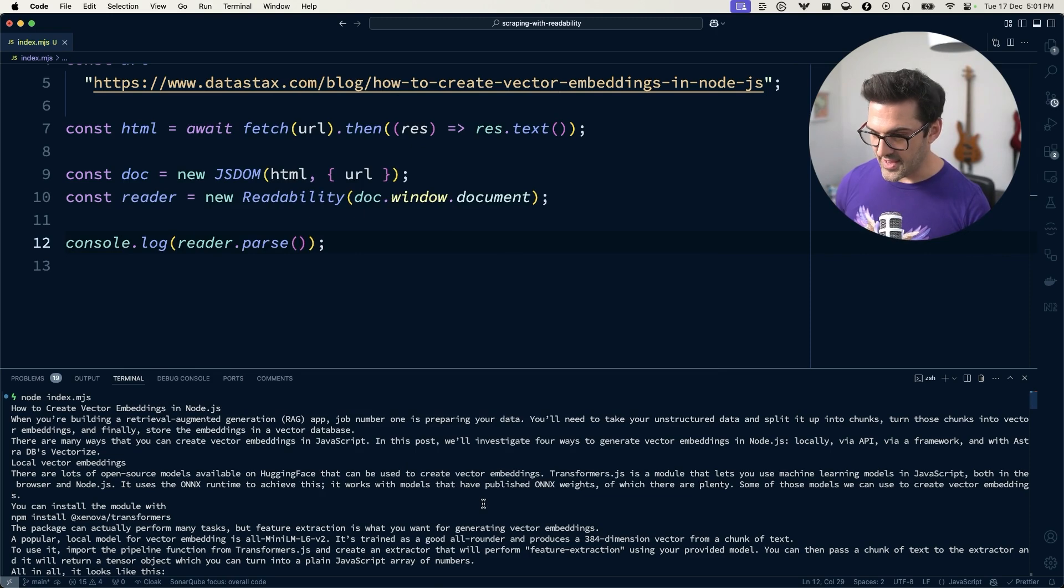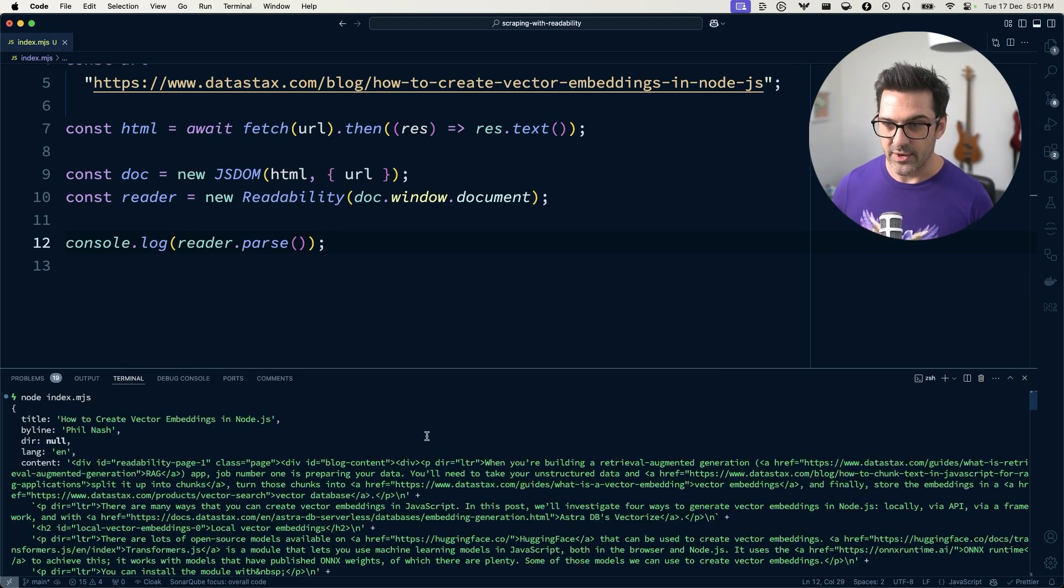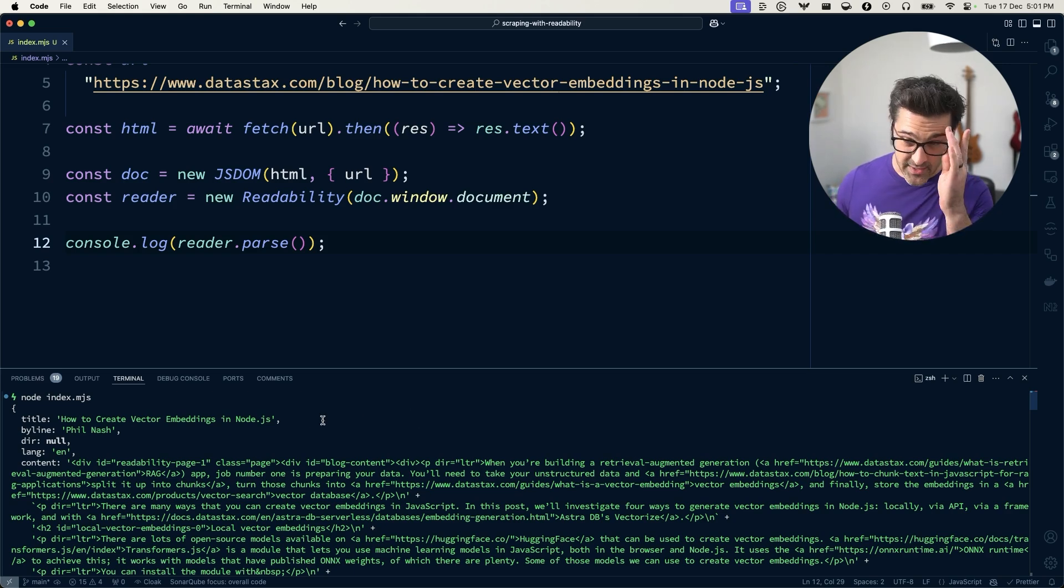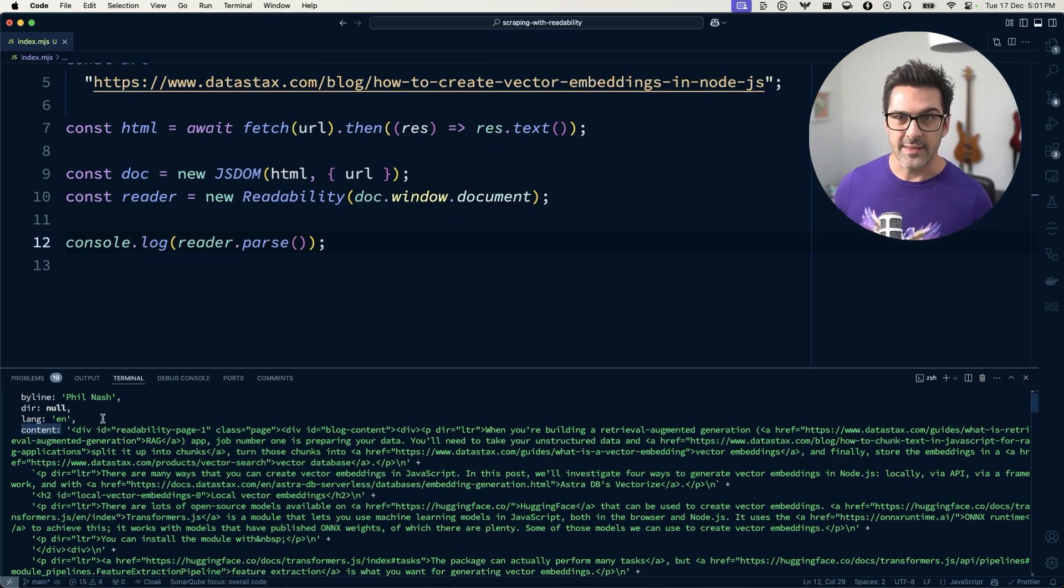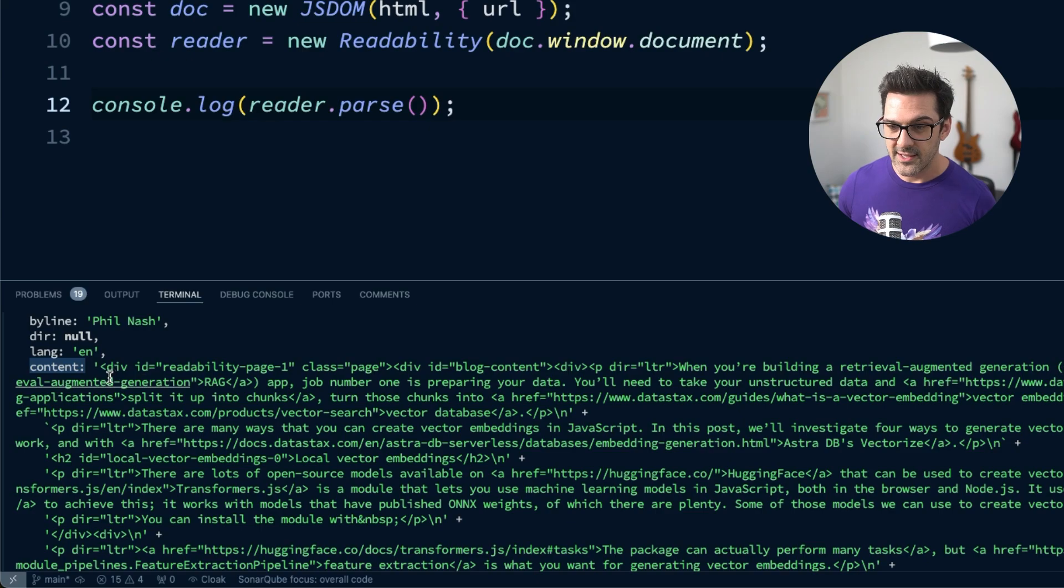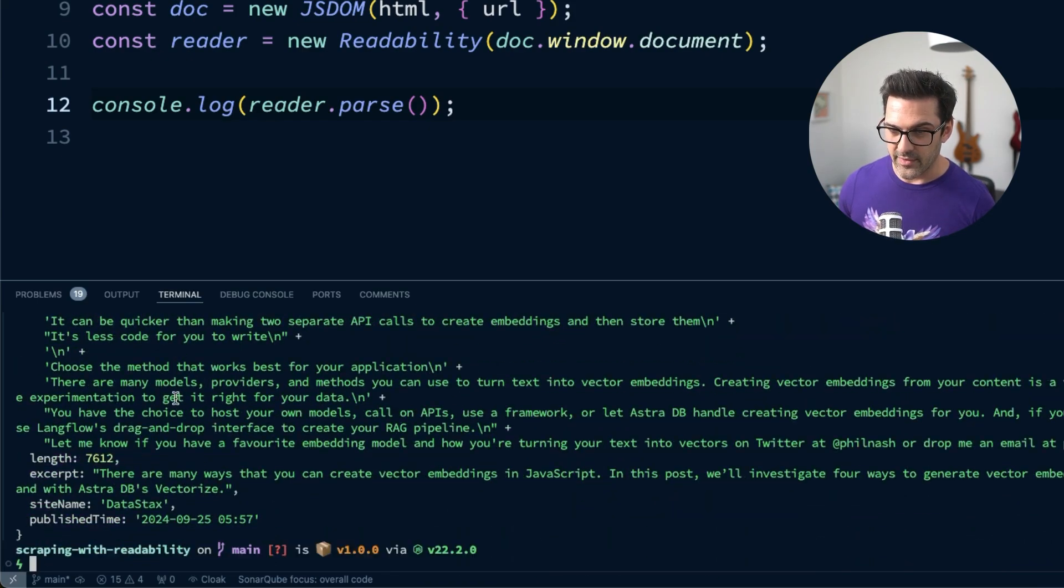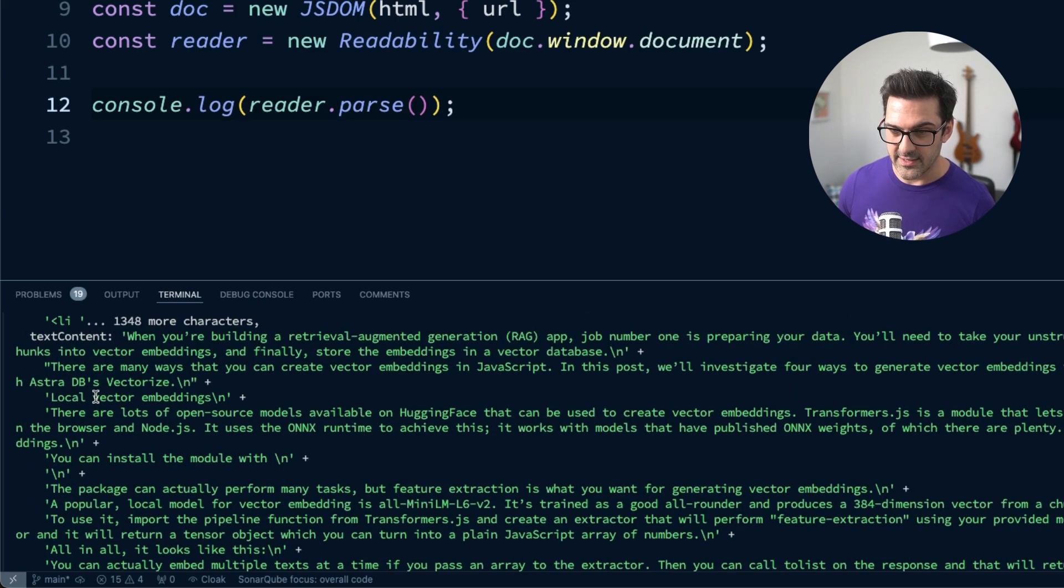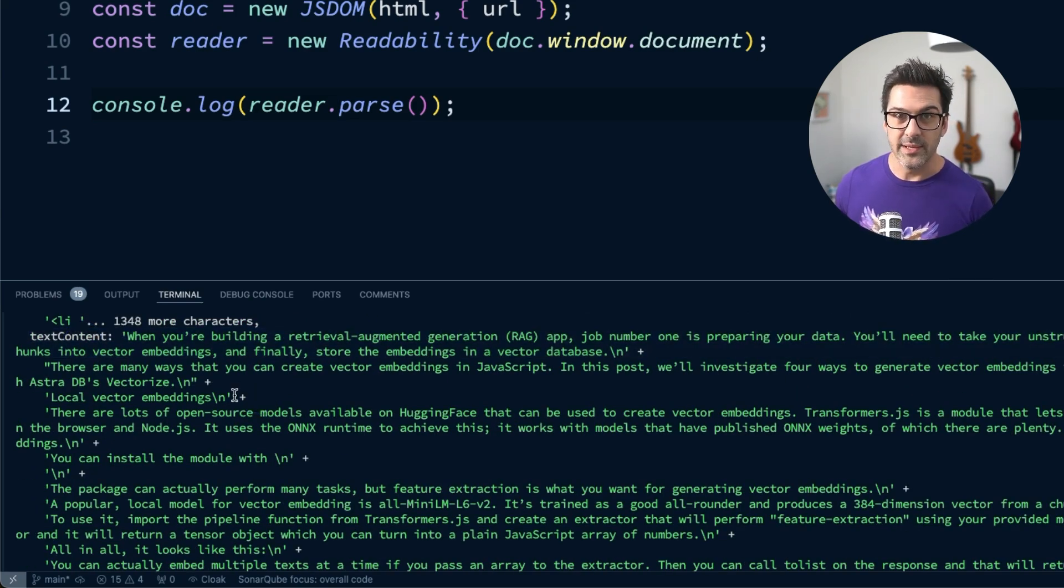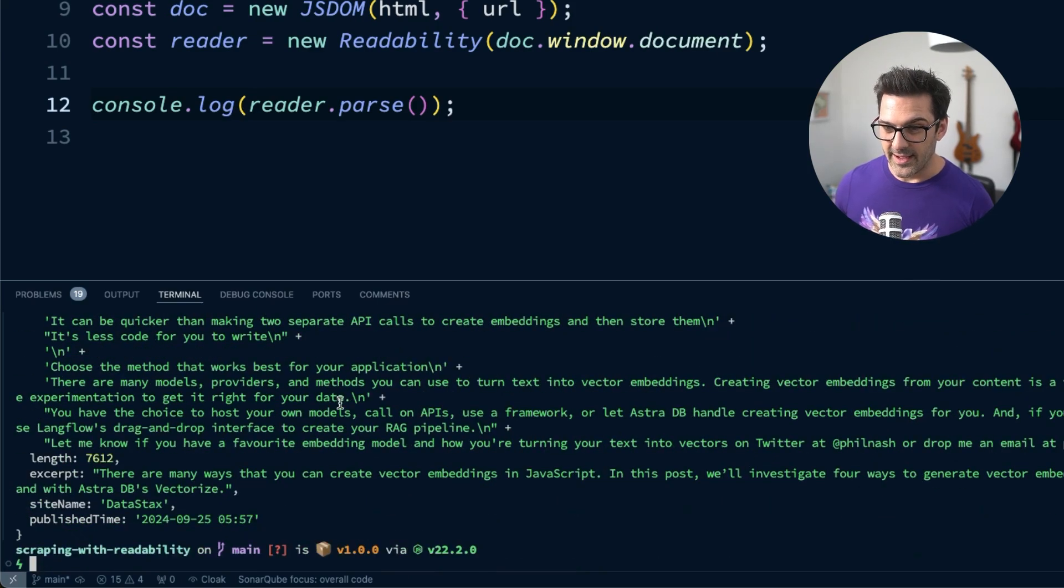And if we then look at the content we get out of that, we actually find ourselves with an object of data. And so this object comes with the title, it comes with the author, it comes with the content, and this is the HTML content. Then if we scroll down, we find out we've got a text content. There it is in the middle. And that's all the content from the article. And then finally, we've got some other bits like the publish time, the site name.